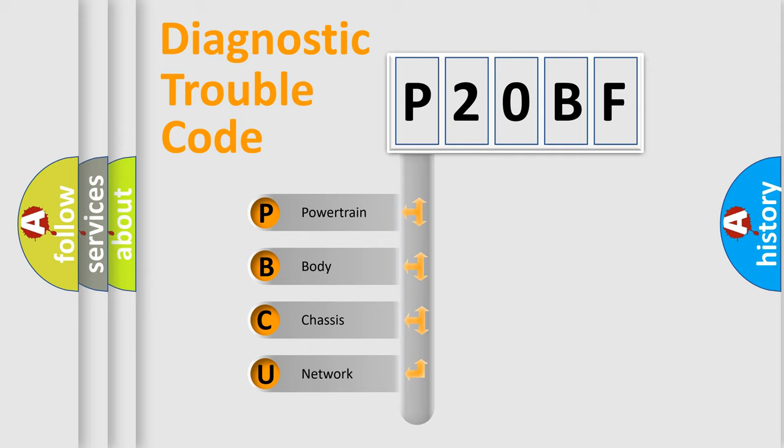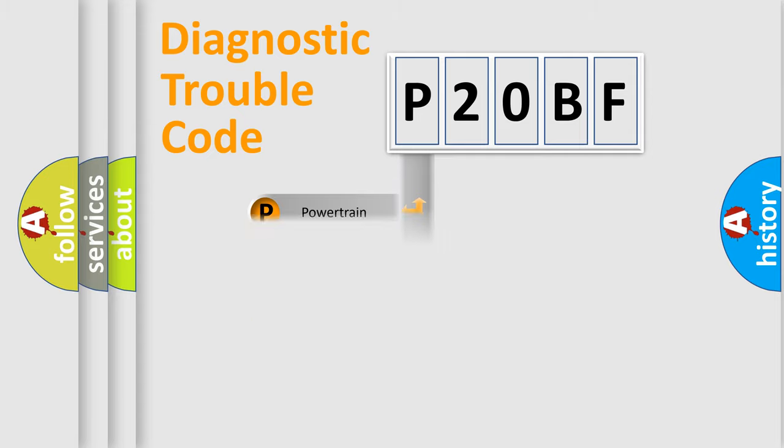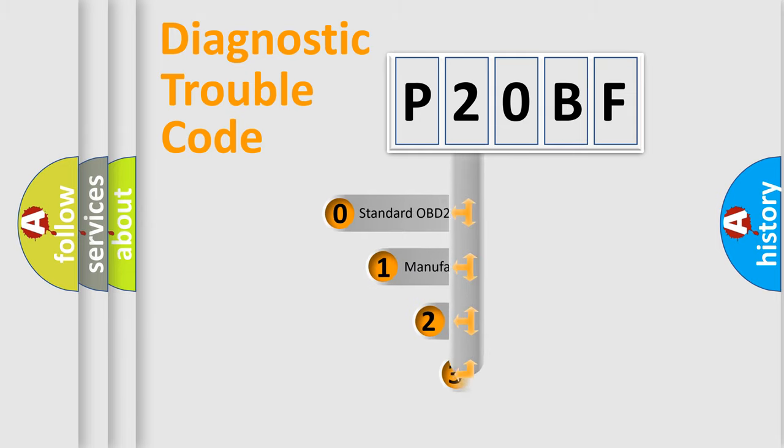We divide the electric system of automobile into four basic units: powertrain, body, chassis, and network. This distribution is defined in the first character code.